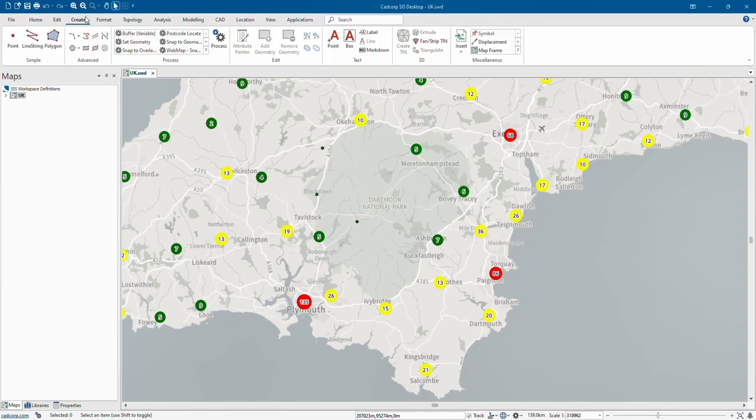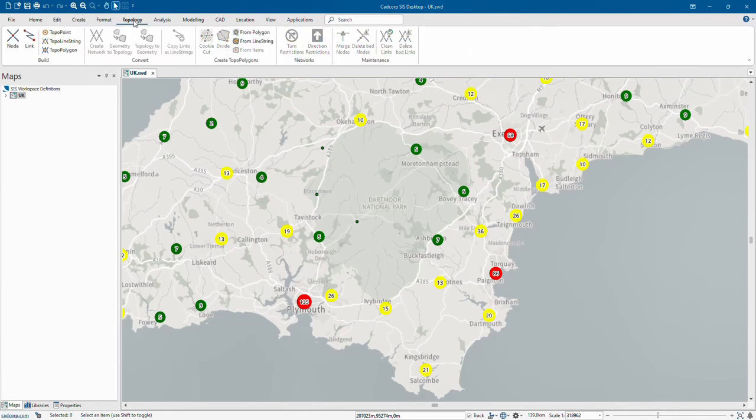The Create tab provides tools for drawing and editing data. There are simple and advanced tools for point, line, and polygon features. If you want to manage a topological network for routing for example, then the Topology tab gives you the tools to do this.